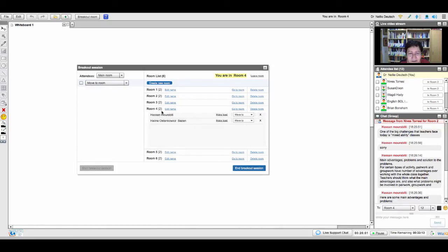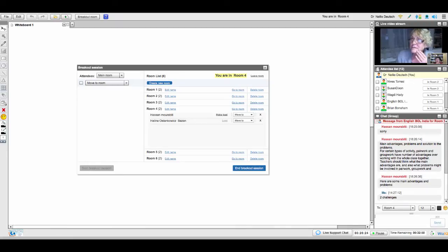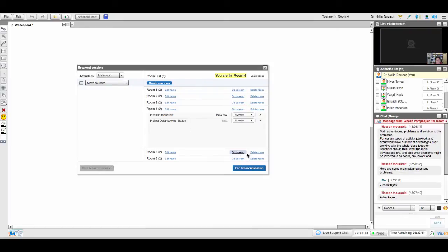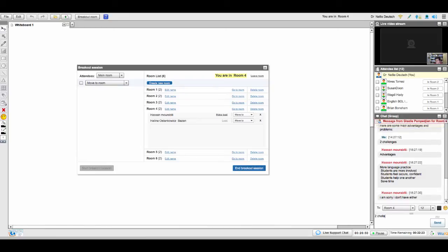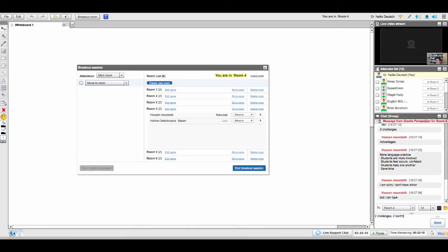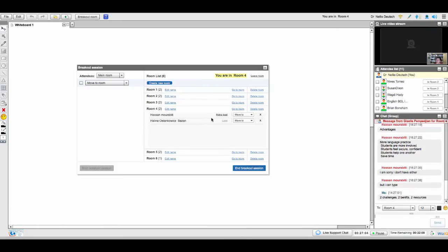Hello, everyone in room number four. Are you okay? Hassan and Helena, I'll make Helena lead — is that okay, Helena? Can I give you the mic? What you need to do is two challenges, two benefits, and two resources on the internet that give you information on peer teaching.